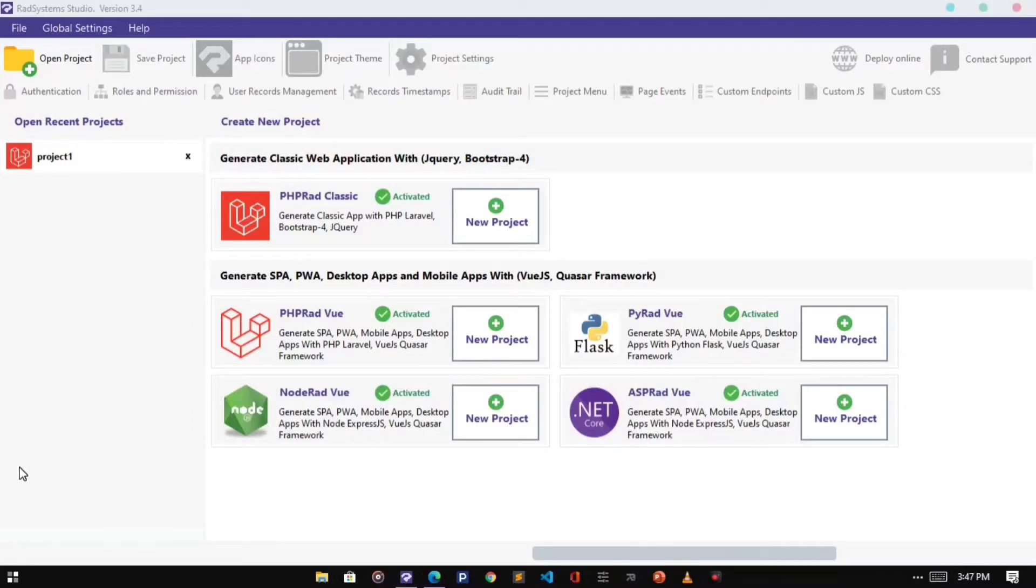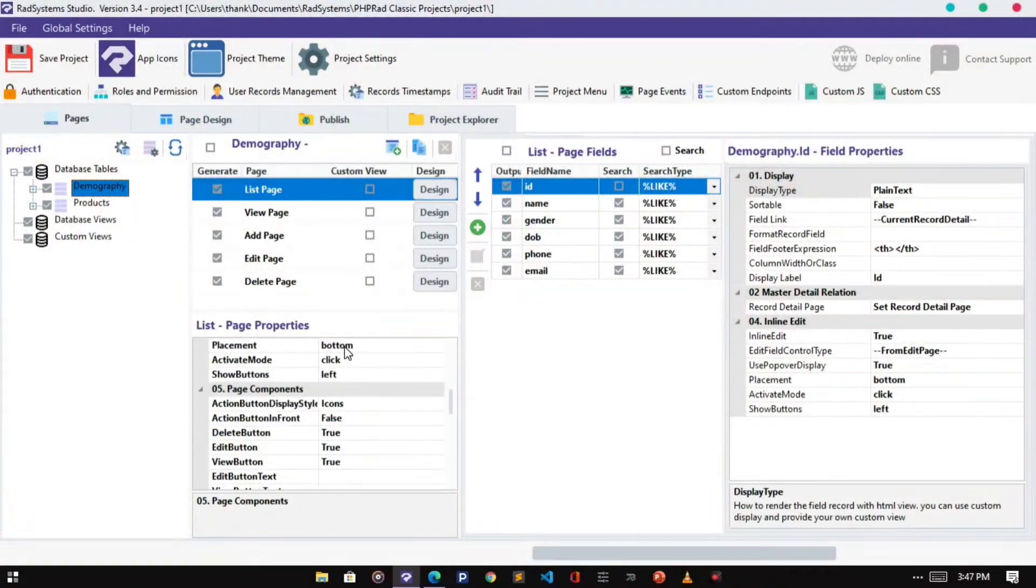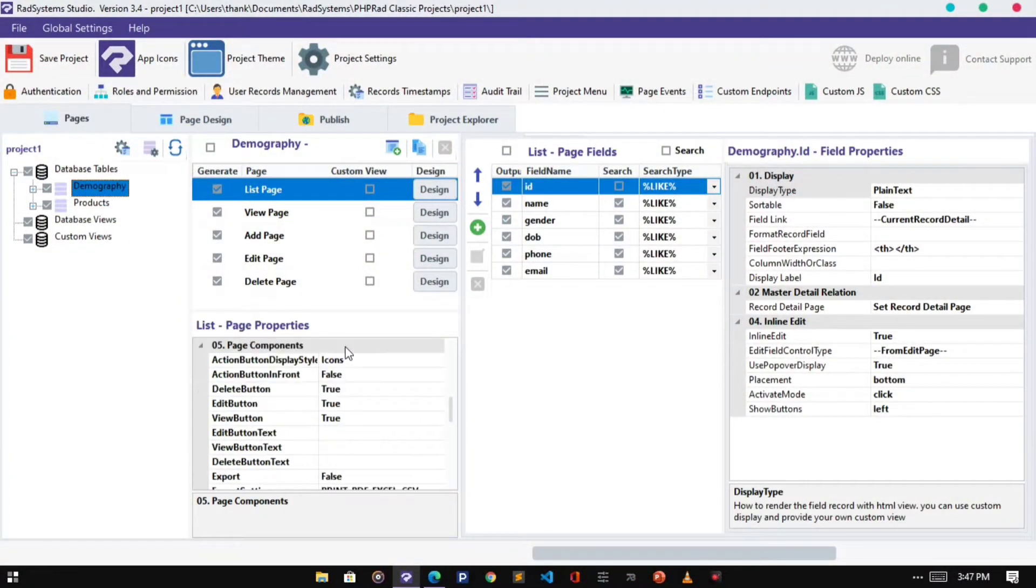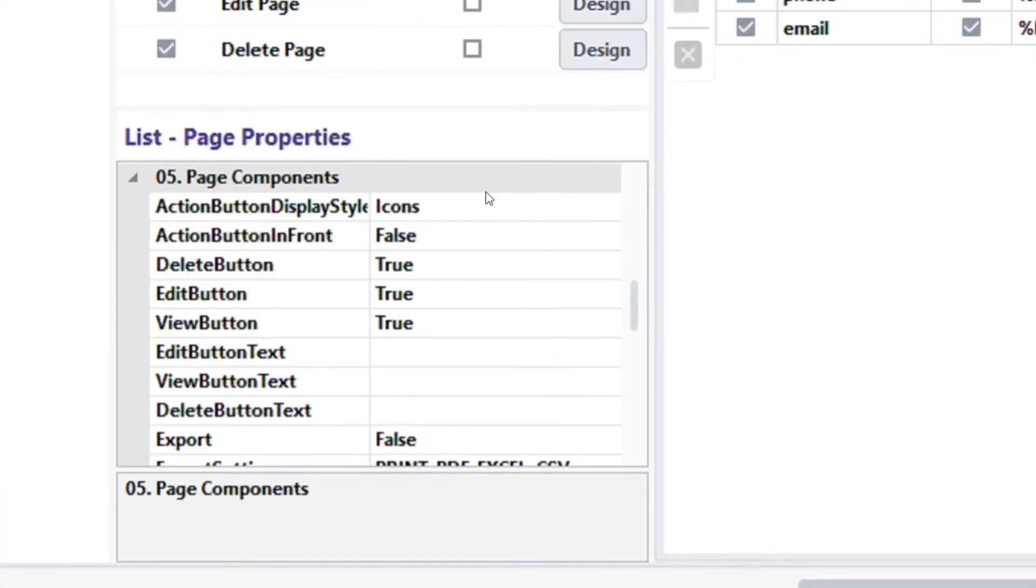Hello, welcome back to the List Page Configuration Series, it's Tuzik again. In today's episode of List Page Properties, we will learn how to configure page components.